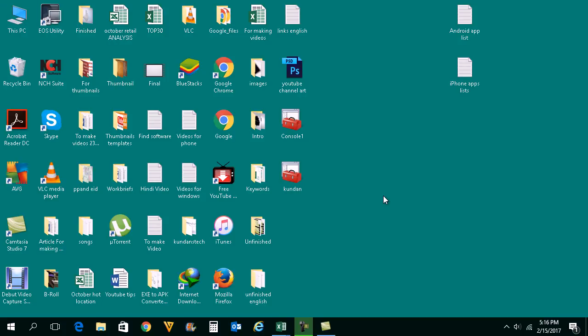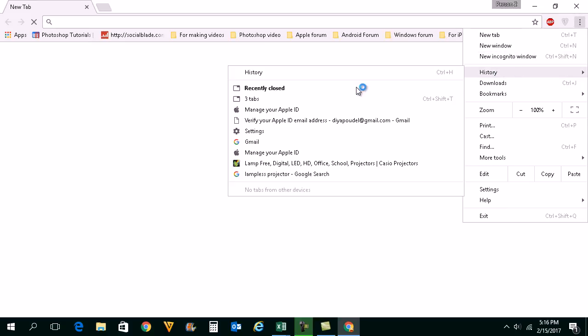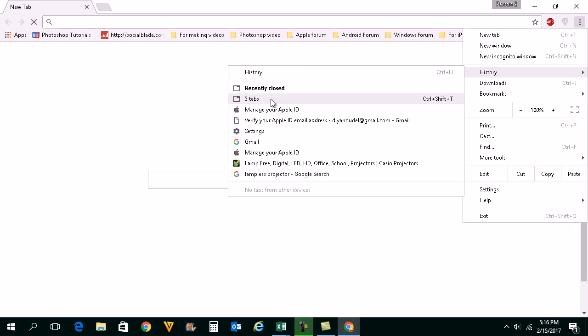Now if I want to reopen all of the tabs, what I can do is go to Google Chrome again. Then once I open Google Chrome I will just click here on history. Then I can select recently closed or I can select these three tabs.